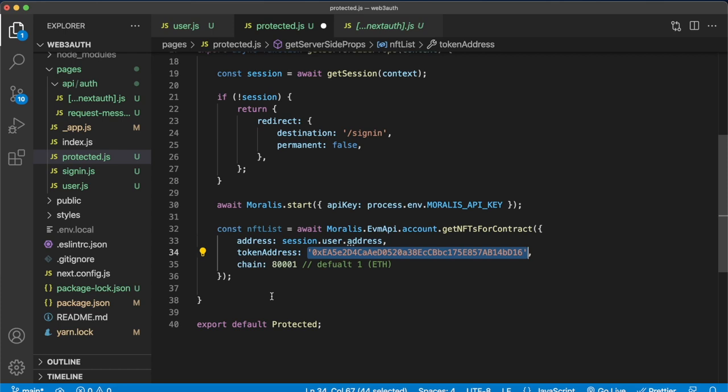And I already touched upon the chain. But of course, the Moralis EVM API, as the name might suggest, is applicable to any EVM machine. So you could get NFTs from the Ethereum chain, Binance Smart Chain, Avalanche chain, whatever you could think of. There's the chain IDs described on the Moralis documentation site, so you can get the correct chain.